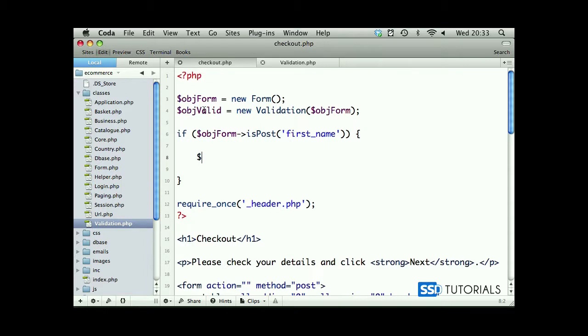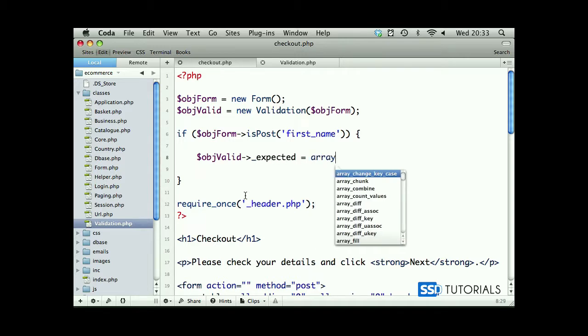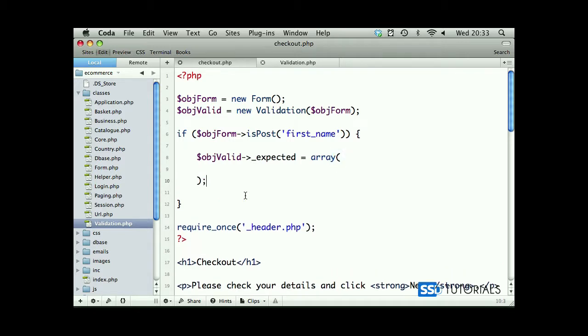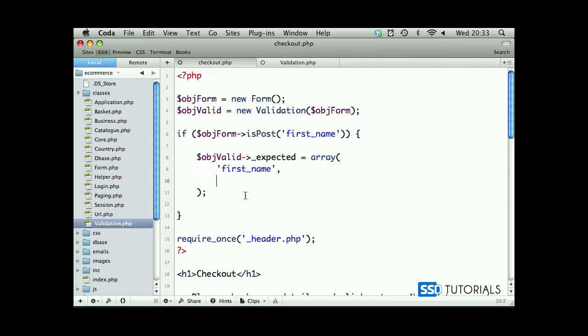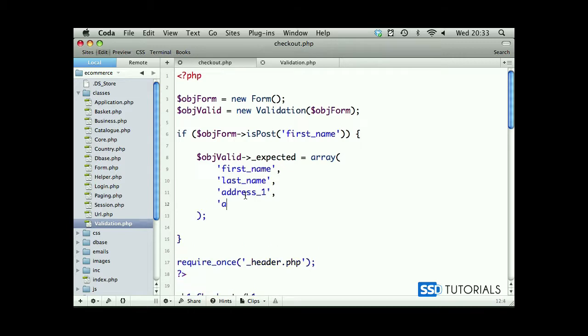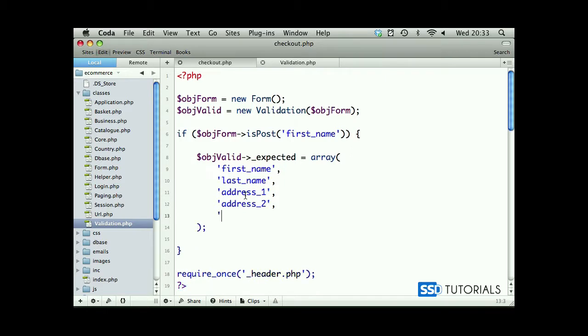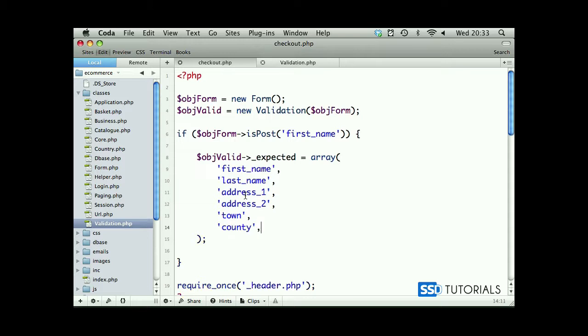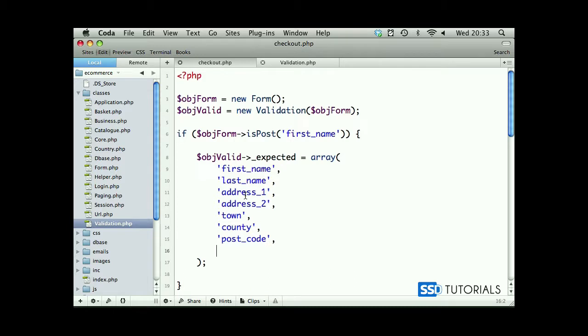Now we are going to pass an array to our expected array inside of the object valid validation class. So object valid expected equals array, and we are now telling our validation class what fields should expect to receive. So we have first name, then comma, we have last name, then we have address one, then we have address two, then we have town, after that is county, then we have postcode, country, and last is email.